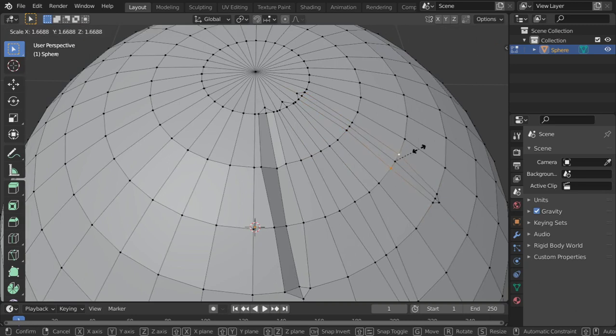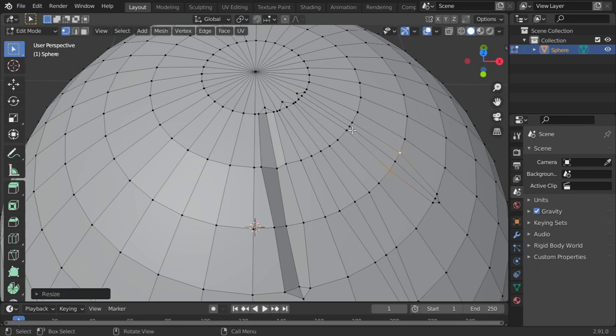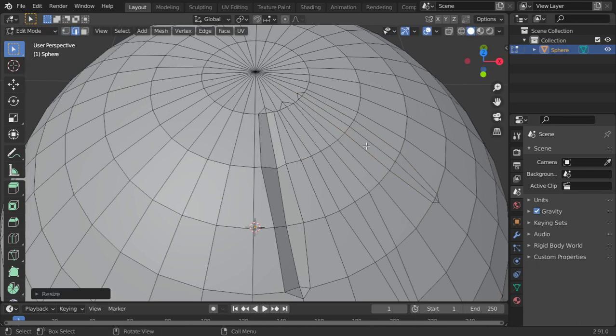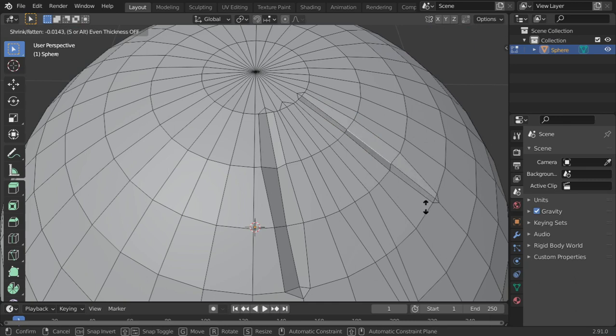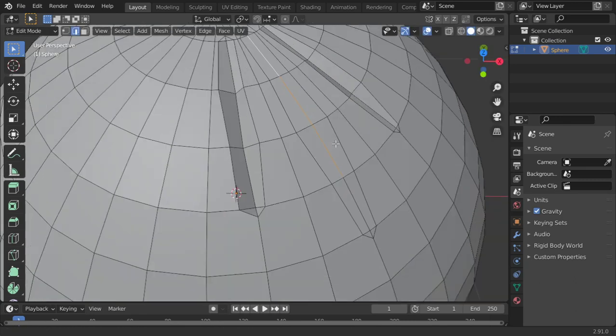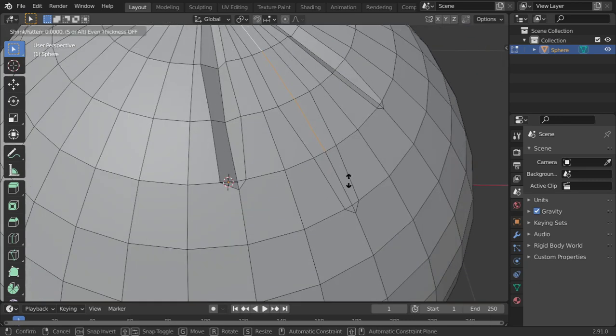This one scaled and this scaled. Let's select the edge here, Alt+S, and the edge here, Alt+S.